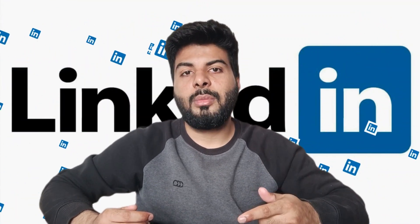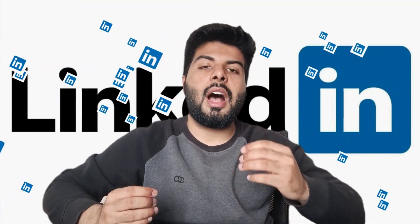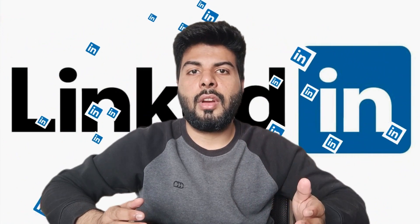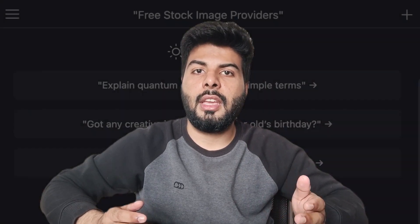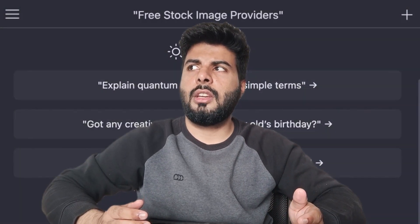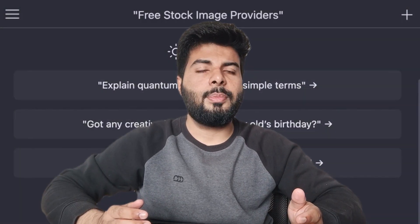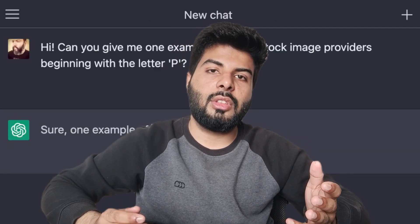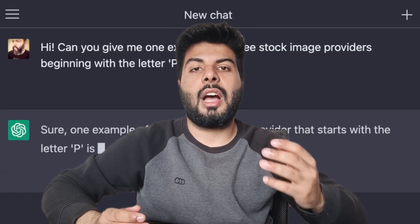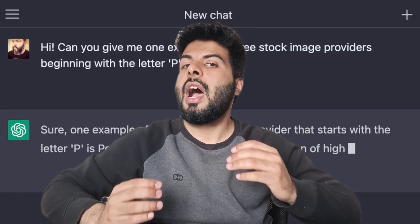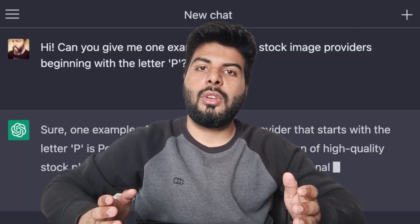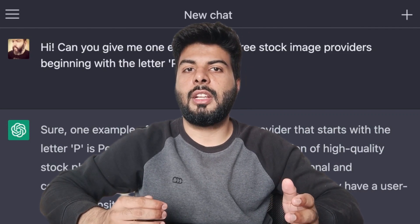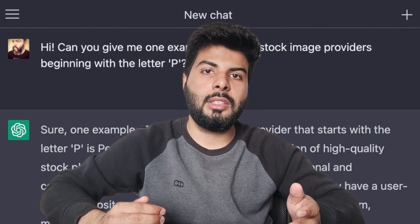In this video, I am going to show you how to create a solid LinkedIn profile with the help of AI. So stay tuned till the end of this video because I am going to show you how to boost your LinkedIn profile with the help of artificial intelligence for better reach.